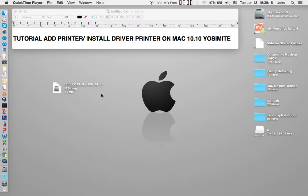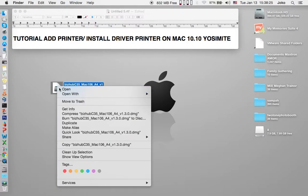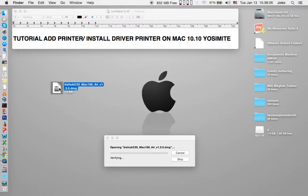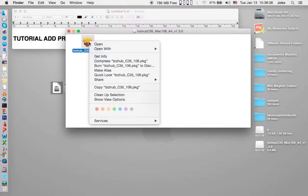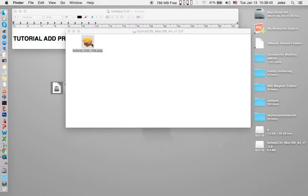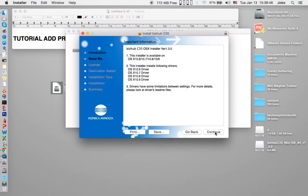That's a simple thing. First, download the printer driver and you get the .dmg file, then open it. After that, you got the pkg installer. Open it and then click continue and then continue.